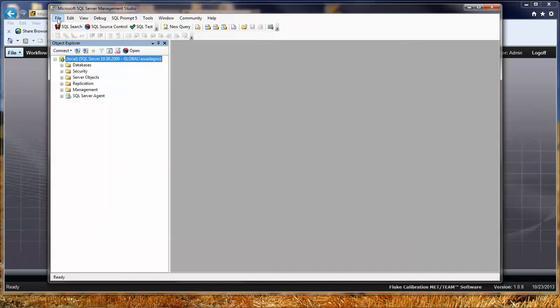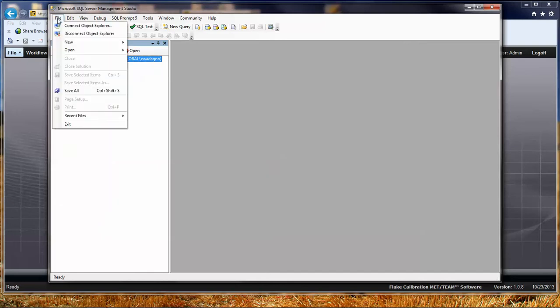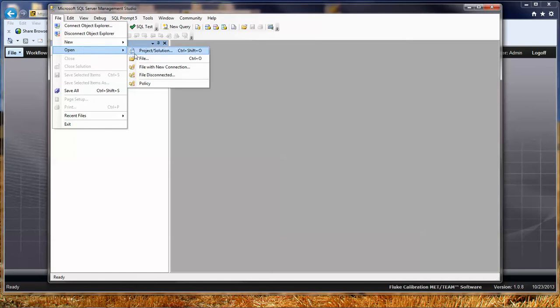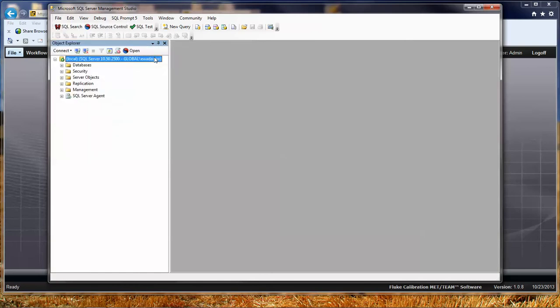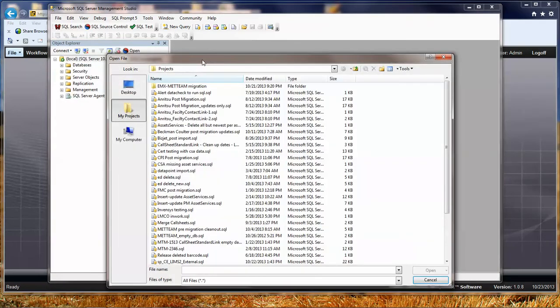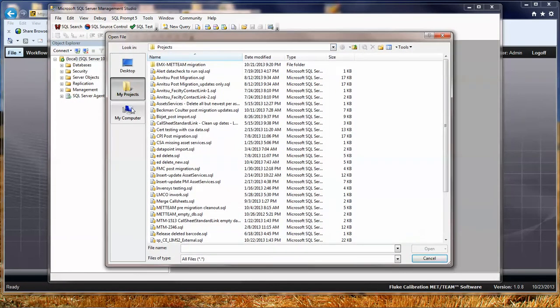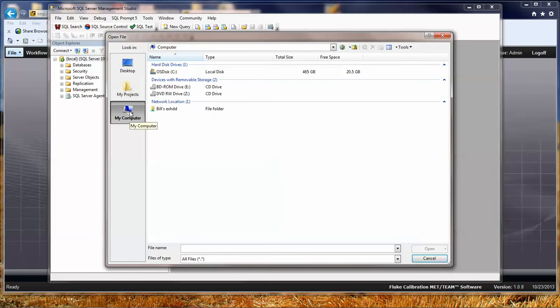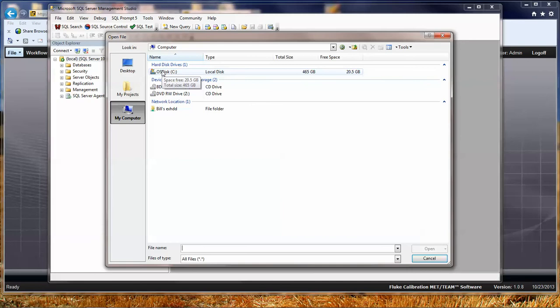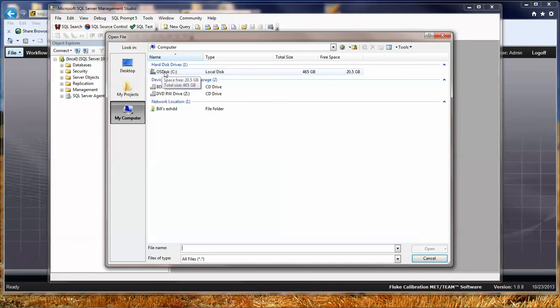The first thing I'm going to do is I'm going to open up a file. So I'm going to go to File Open. It takes us to our regular file picker. I'm going to go ahead and walk you through the path where the SQL update scripts are installed when you install Metteam. It's going to be in your C drive, Program Files x86.